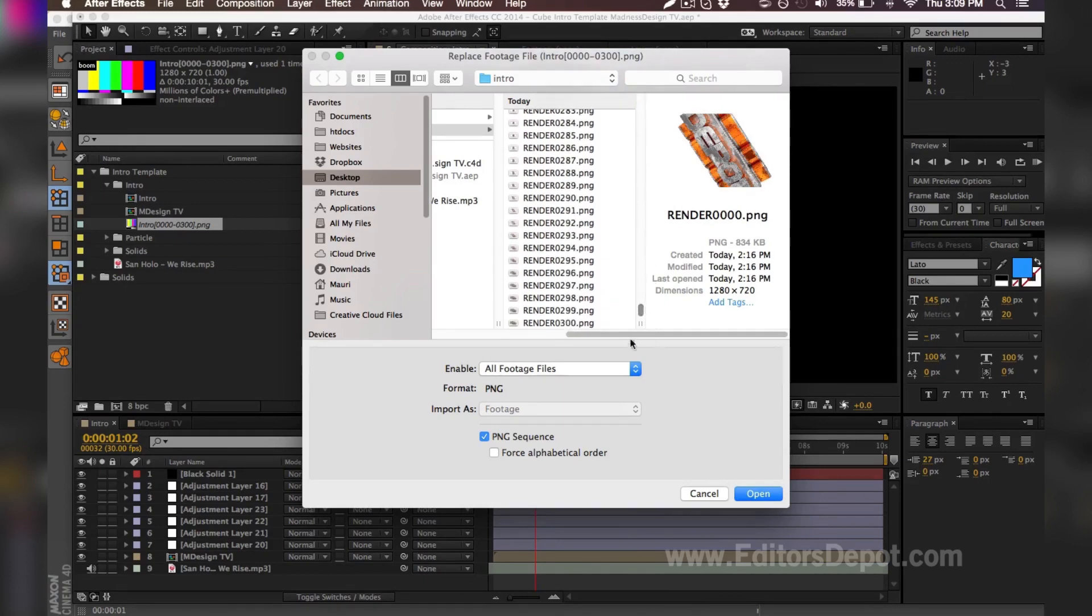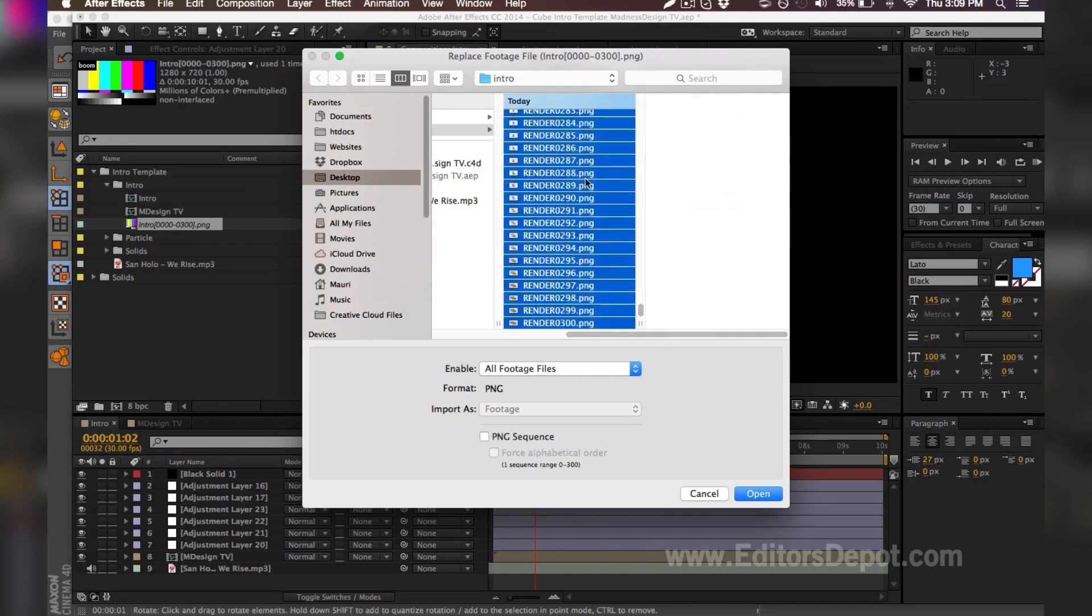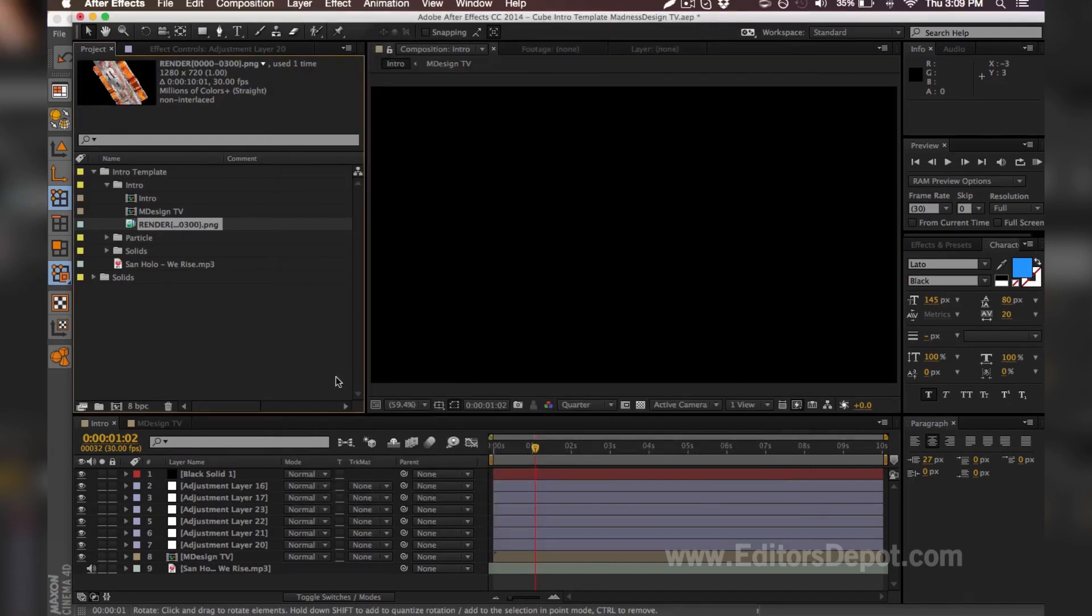And then while holding shift, you take the last one, and that'll select all of them. Then you want to select PNG sequence. So when you hit open, it should import every single one, and you're pretty much done guys.